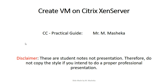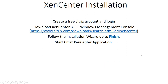Hi guys, my name is Martin Masheka, welcome to Shakespeare's YouTube channel. Today we're going to look at the creation of virtual machines on Citrix XenServer. Please make sure that you subscribe to this channel so that you don't miss out on some of the videos that I upload. I've uploaded several videos on XenServer installation, what is a hypervisor, the types of hypervisors, and the relationship between hypervisors and XenServer.